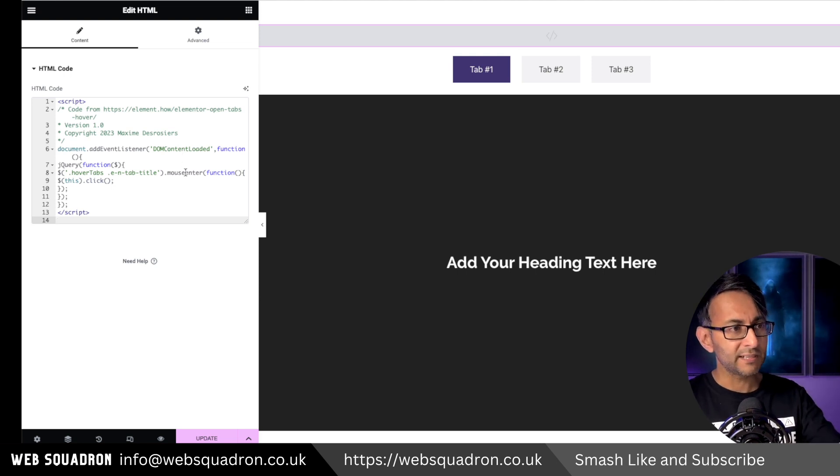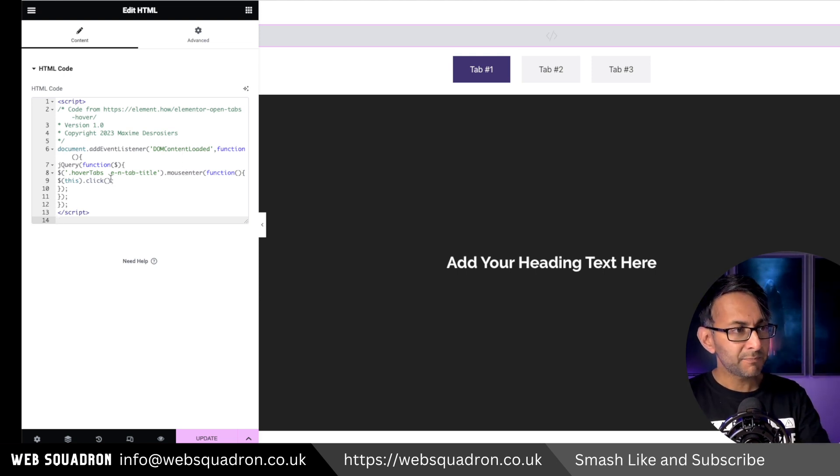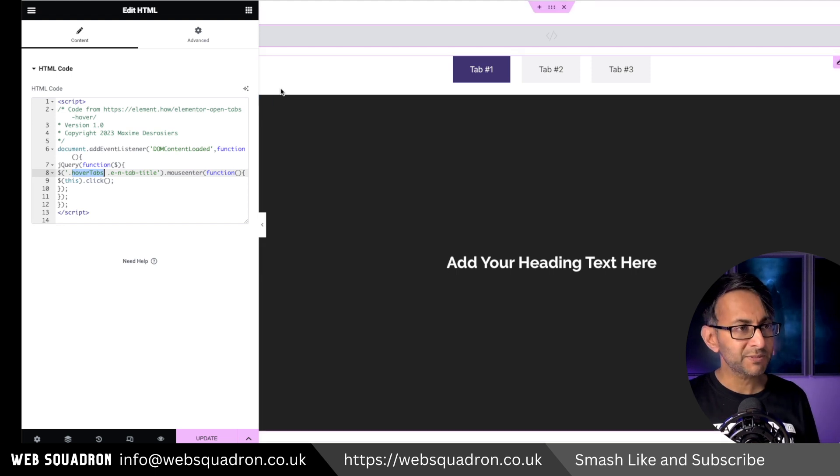This is brilliant. Once you've dropped that in, make note of the name over here which is hover tabs.